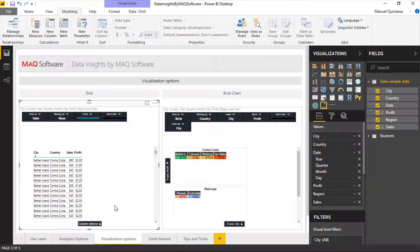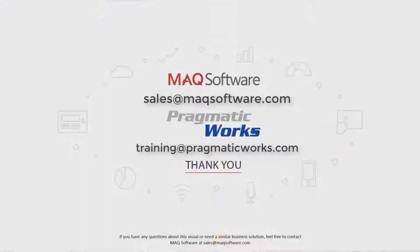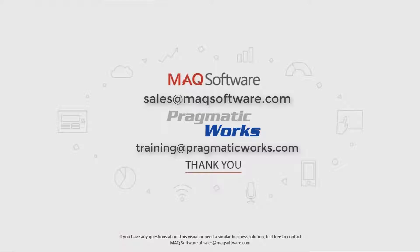That is the Data Insights from MAQ Software. Hopefully you enjoyed and thank you for watching our video. If you have any questions about this visual or need a similar business solution, feel free to contact MAQ Software at sales@maqsoftware.com. As well, for any of your Power BI training needs, be sure to reach out to us at Pragmatic Works by emailing training@pragmaticworks.com. Take care.